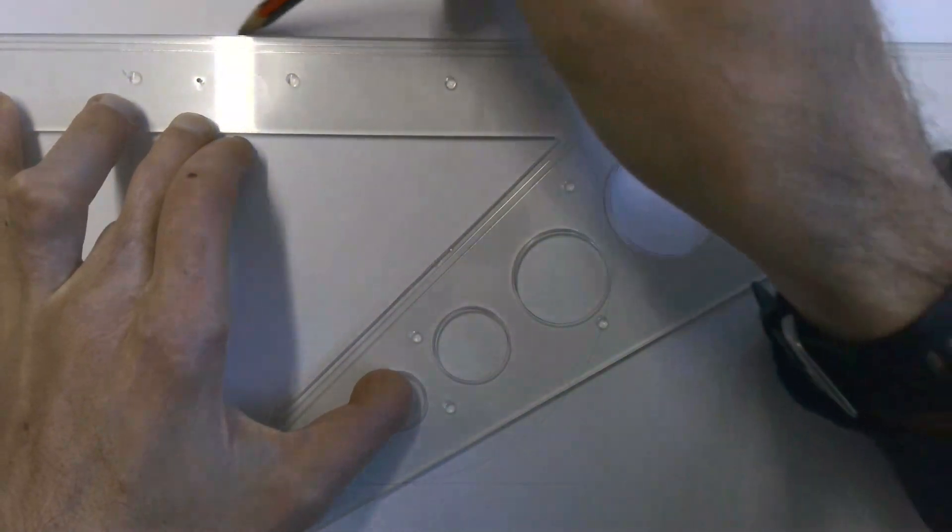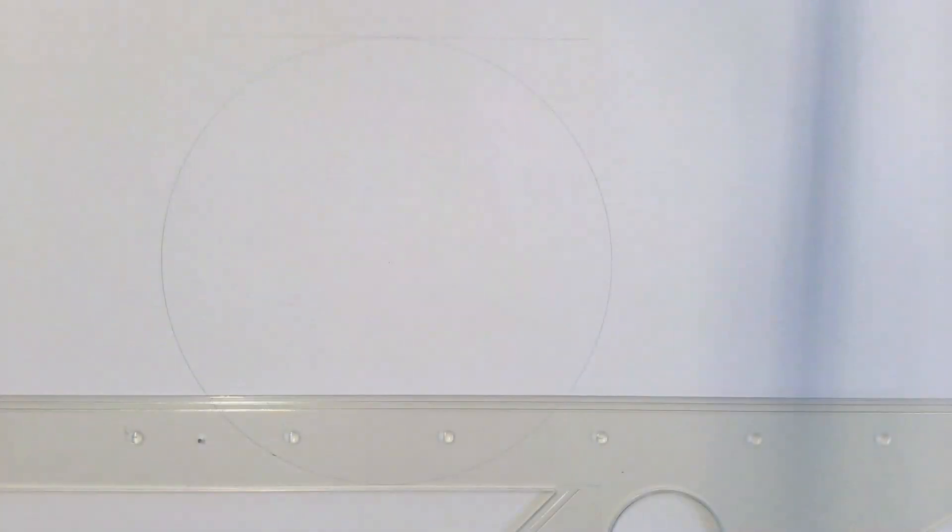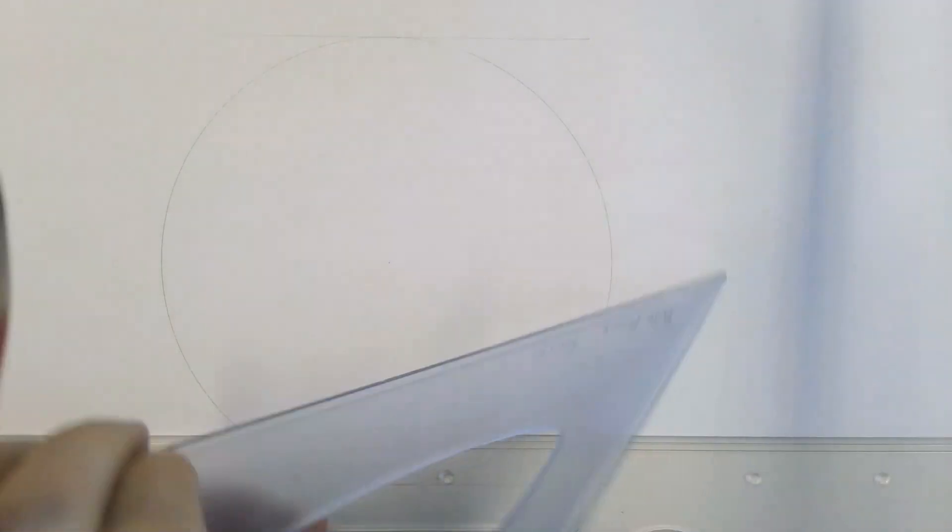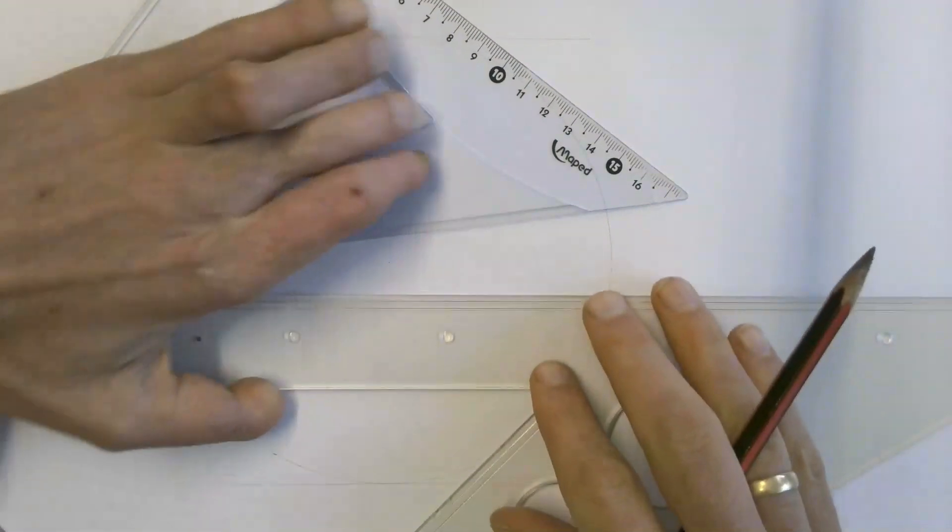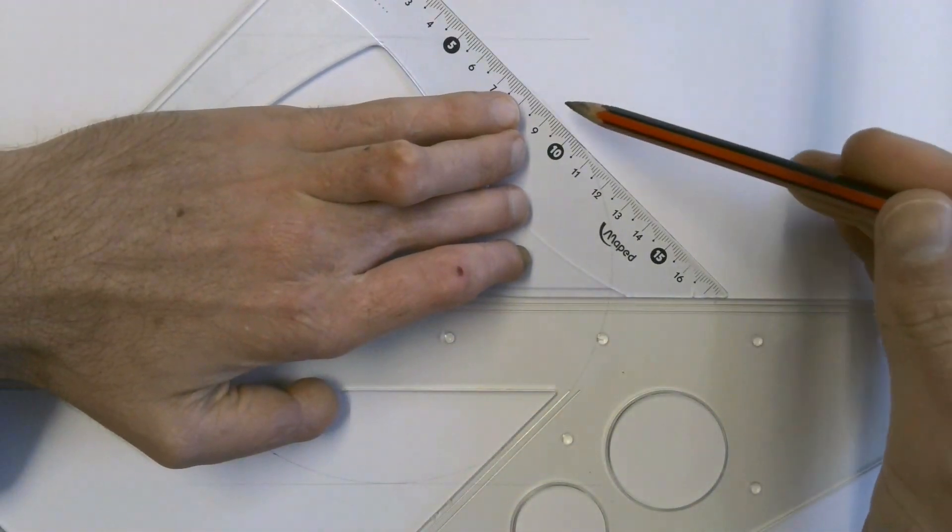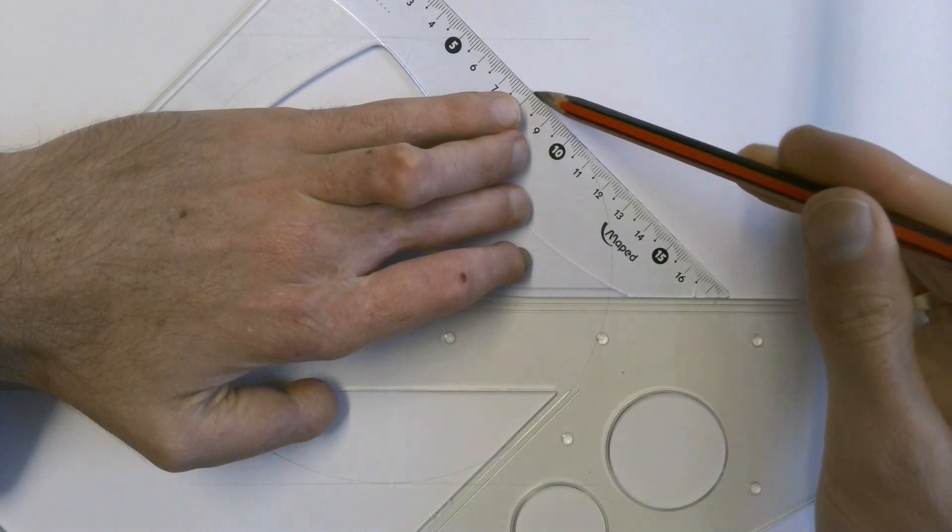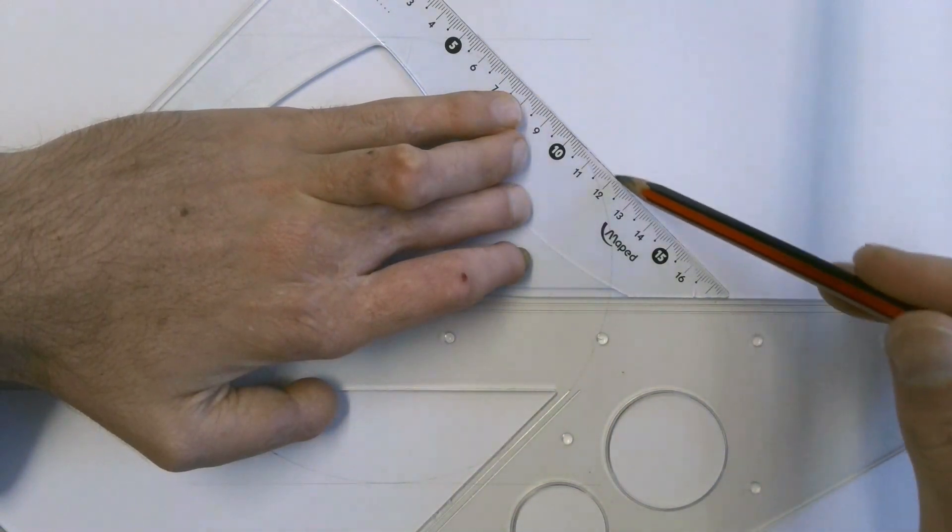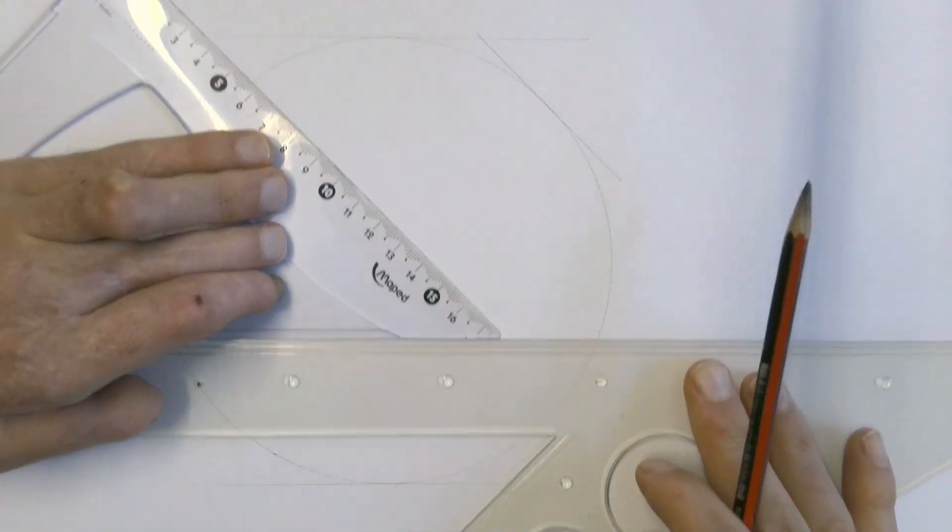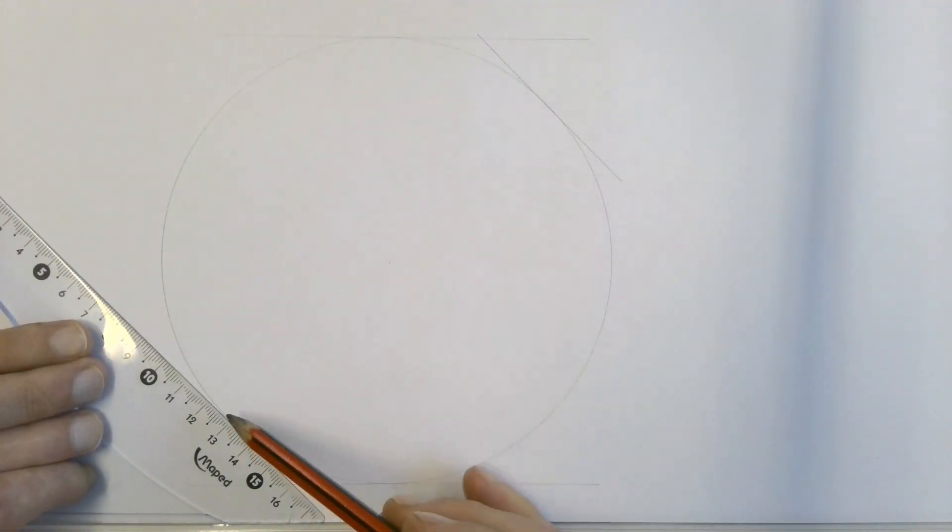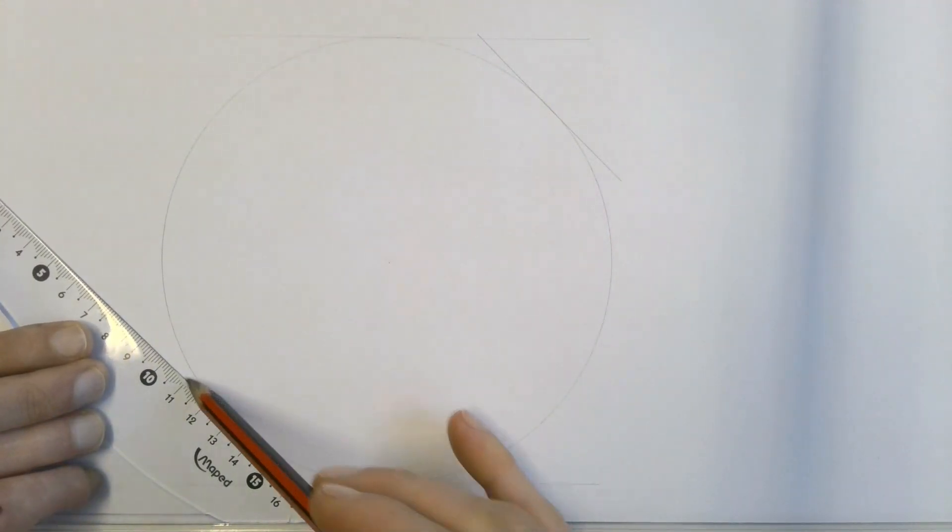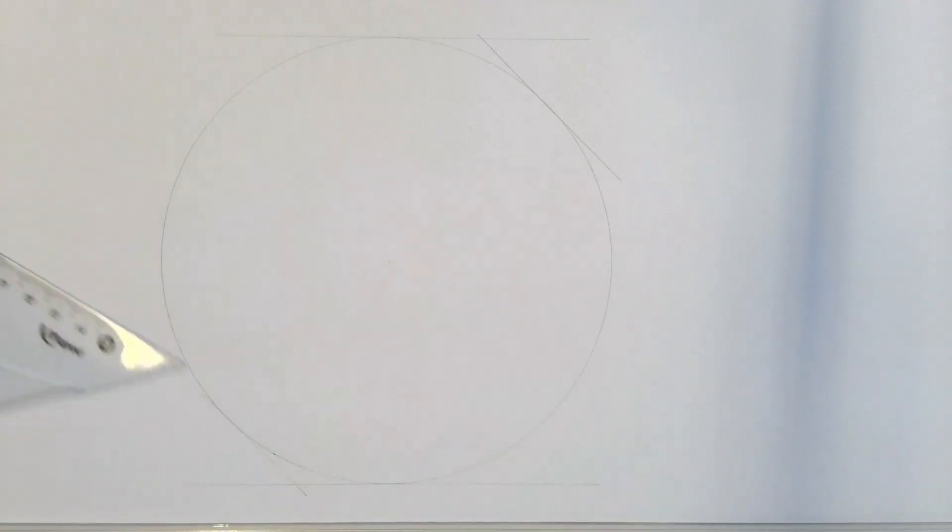Then we're going to take our 45 degree set square and we are going to draw a line which again just touches the very edge of our circle and draw that as a construction line. We're going to draw another one which touches the very edge down here.